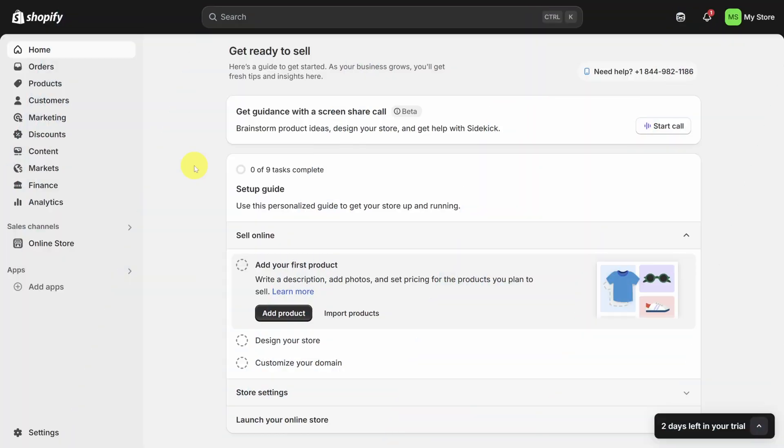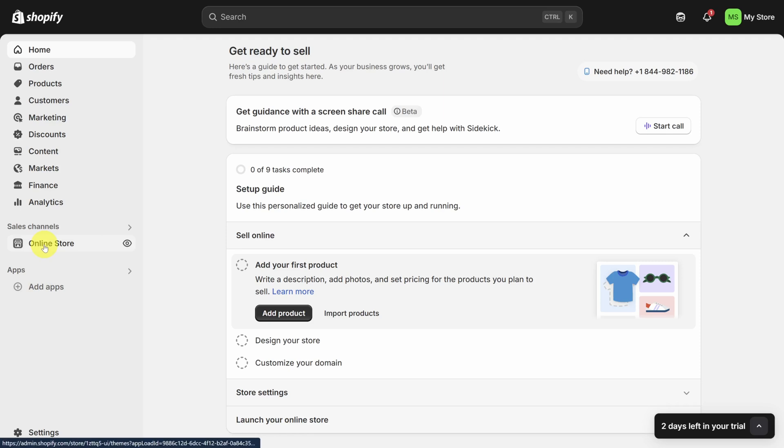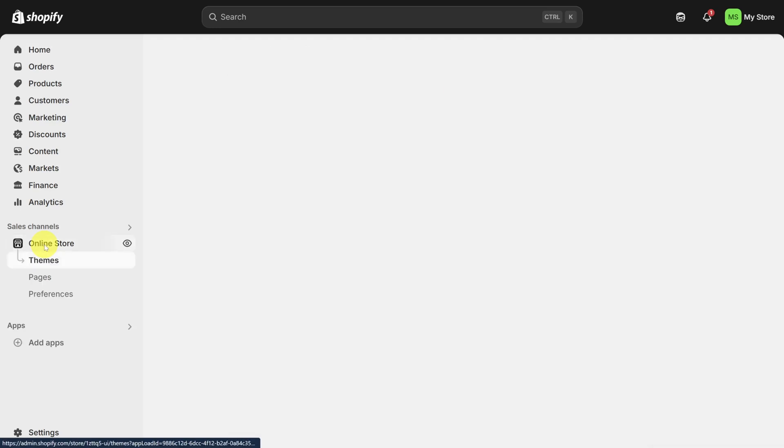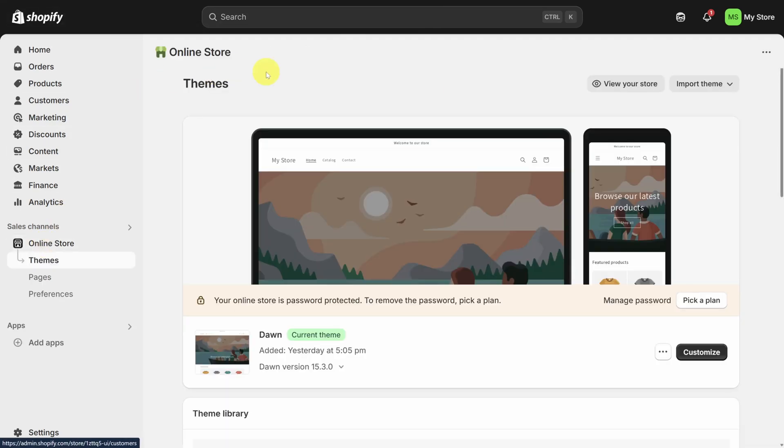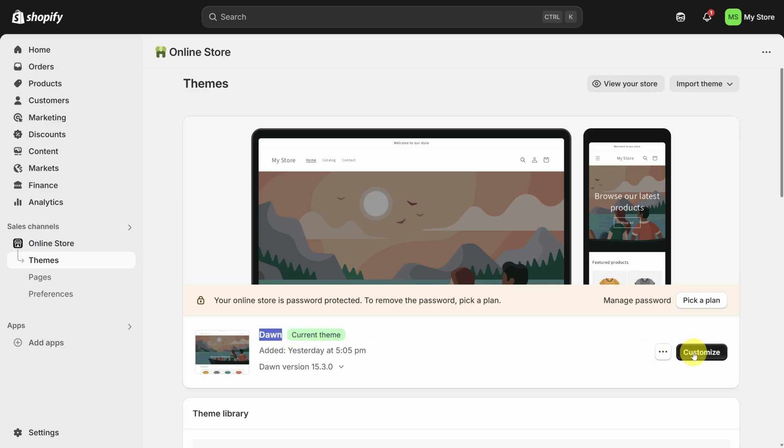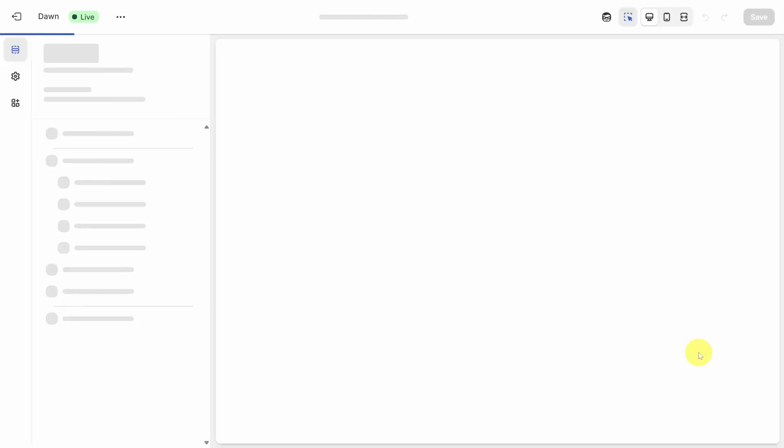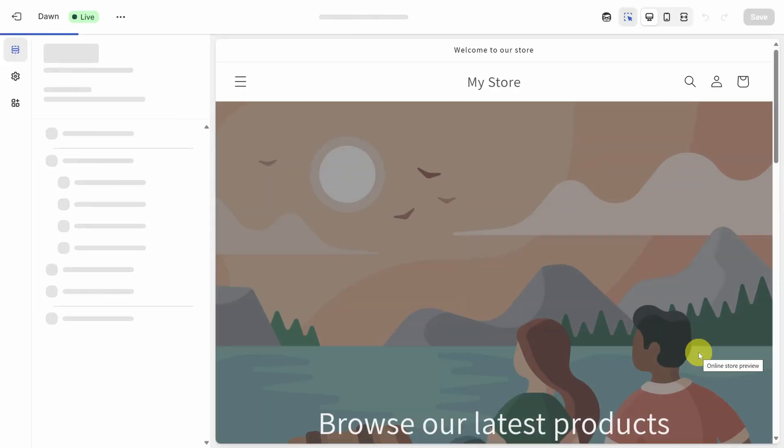Here we are on the Shopify homepage. There are a lot of options here on the left, but don't let that throw you off. Step one today is to start building your homepage. To do that, click on online store under sales channels, and you'll see the theme appear for your store. The default theme is called Dawn, and that's what we're building on today. Click that black customize button on the right side of the screen to get started.